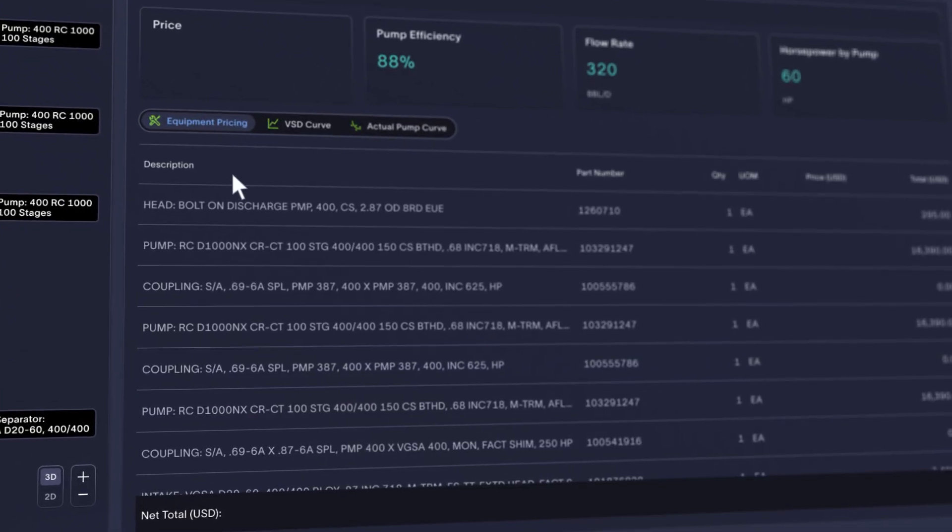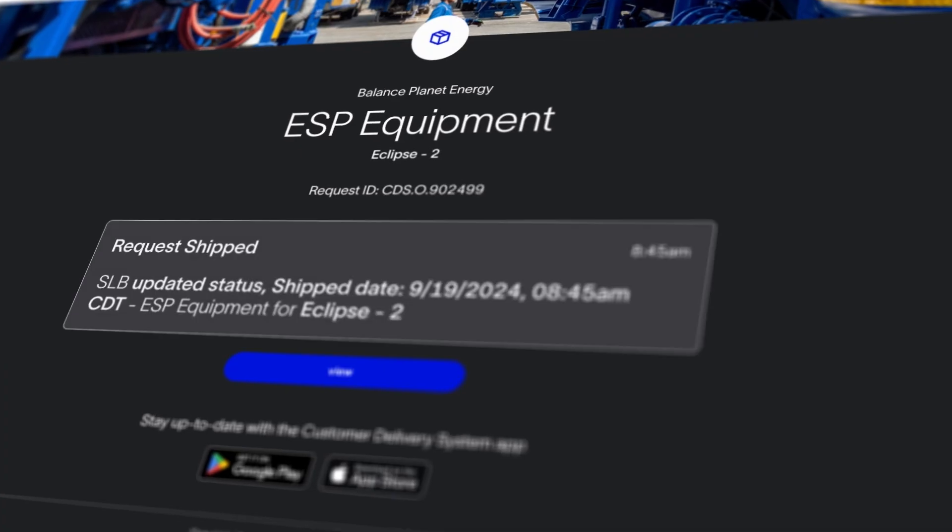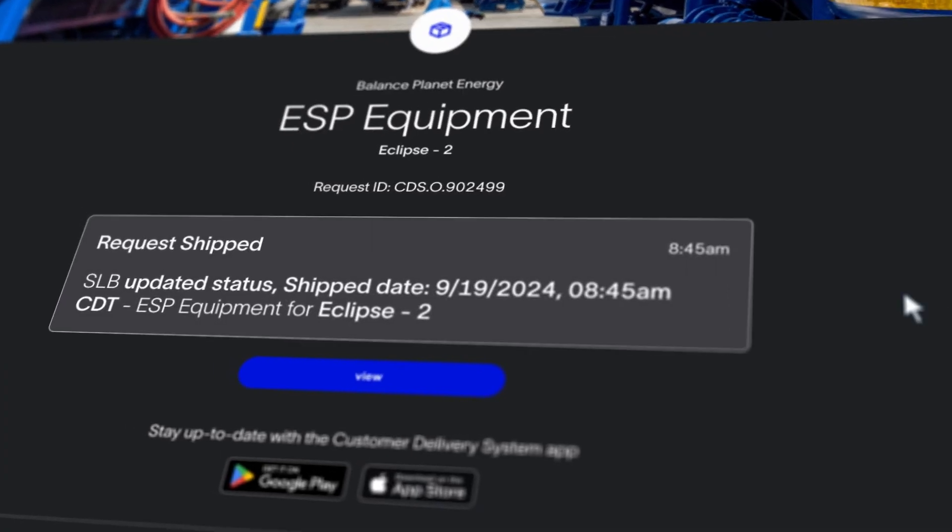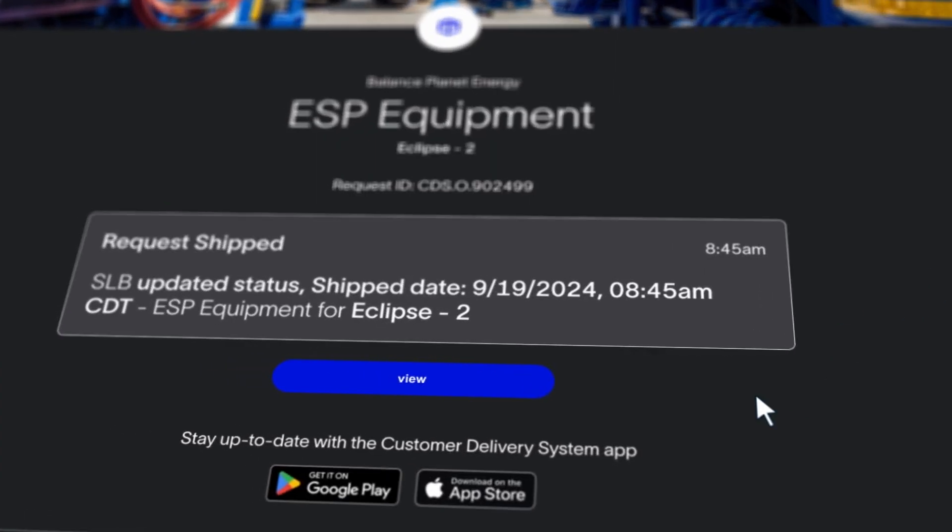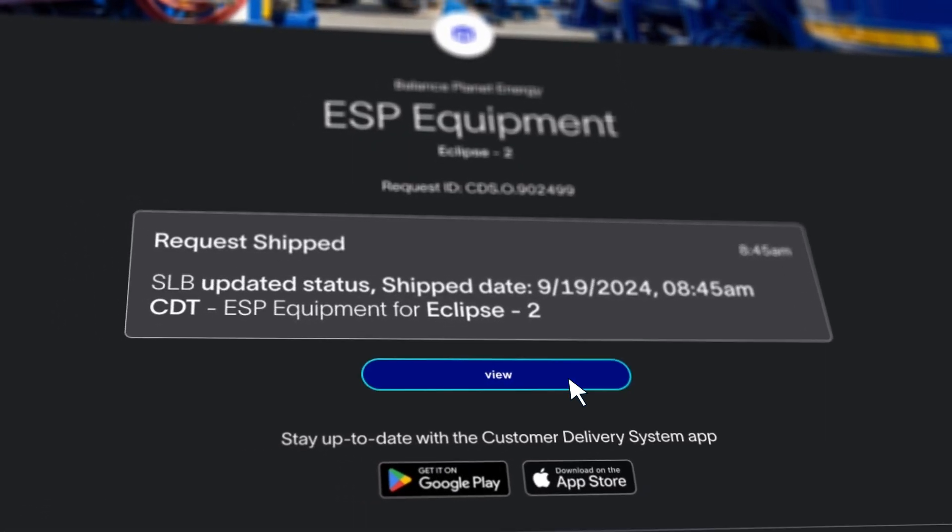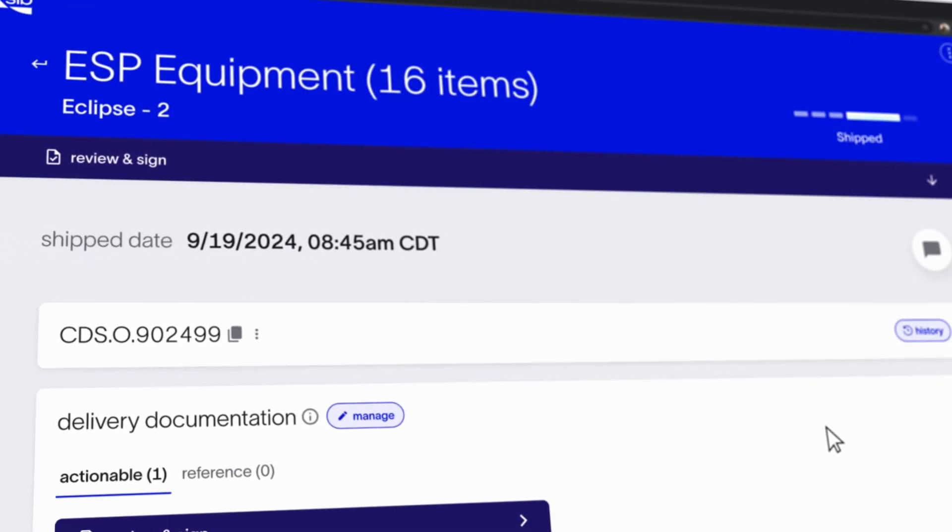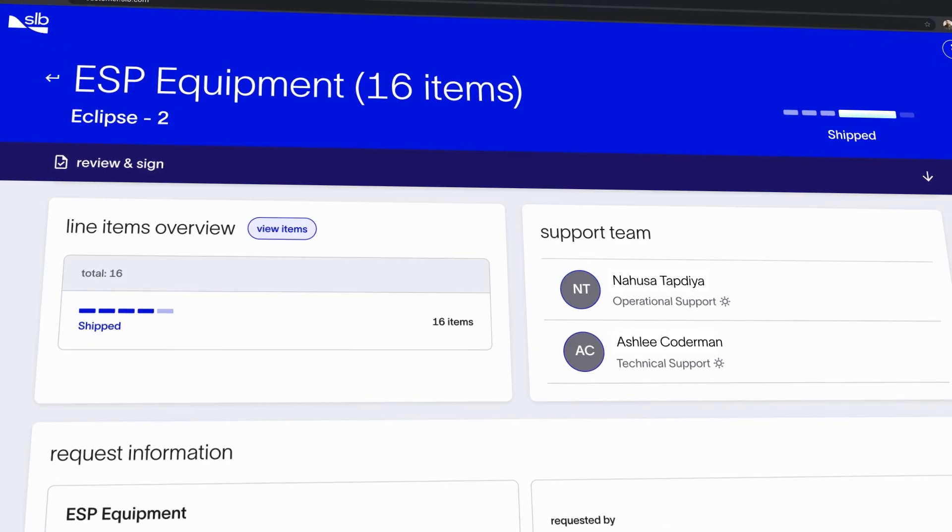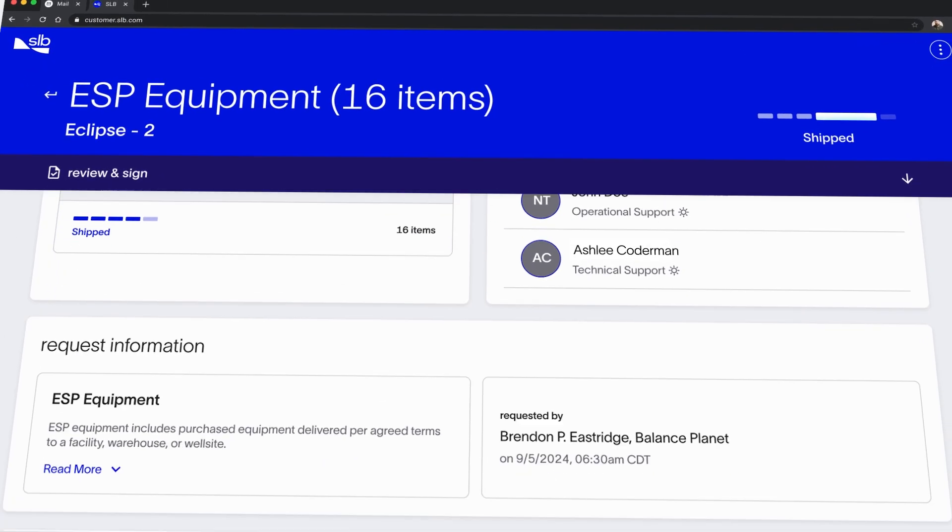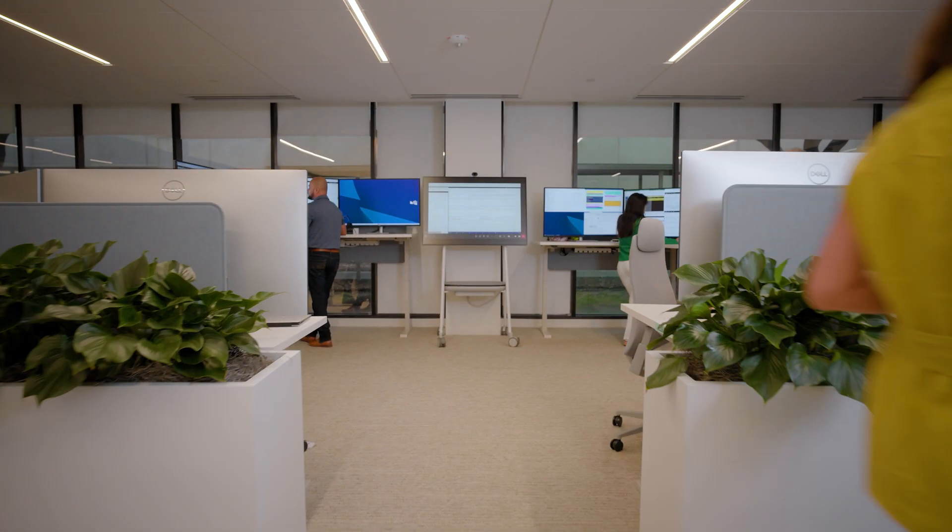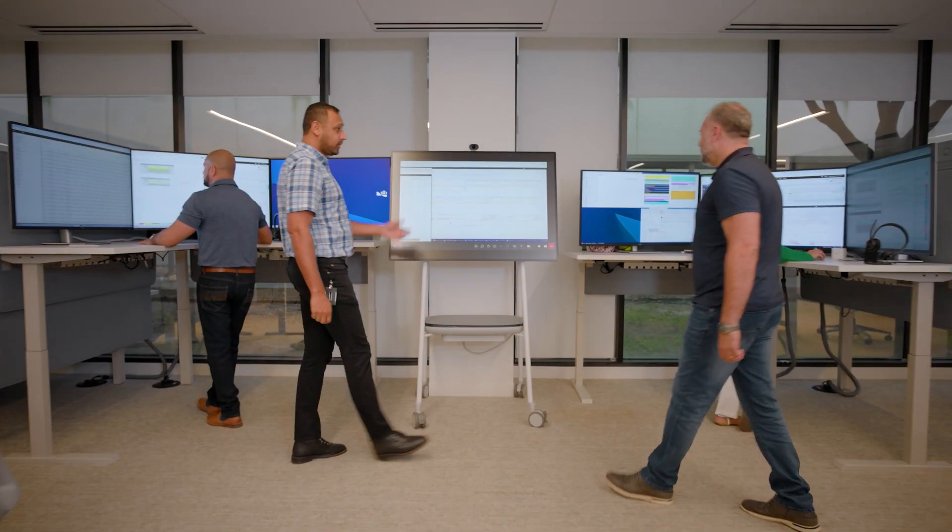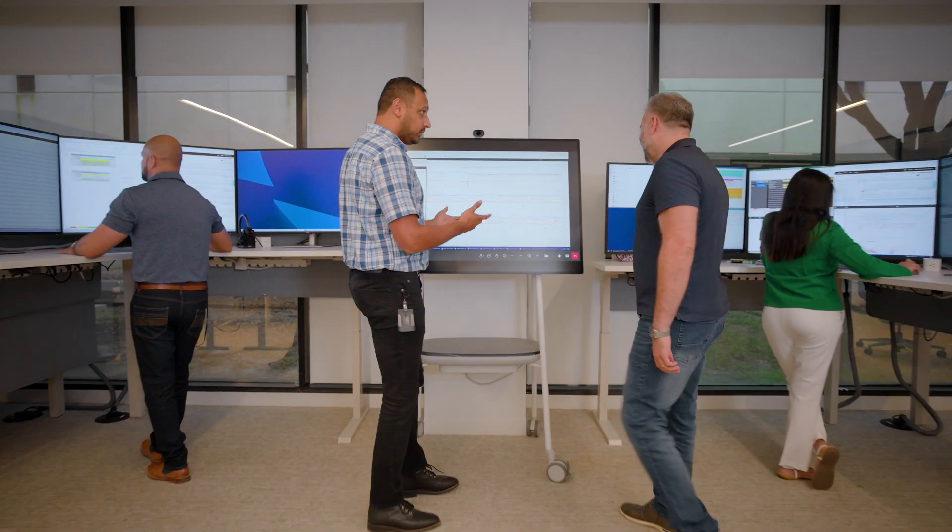Stay constantly informed with our product and service delivery digital experience, your centralized hub for tracking operational and equipment requests. And once your lift system is installed and producing, partner with SLB Performance Live digital service delivery centers.